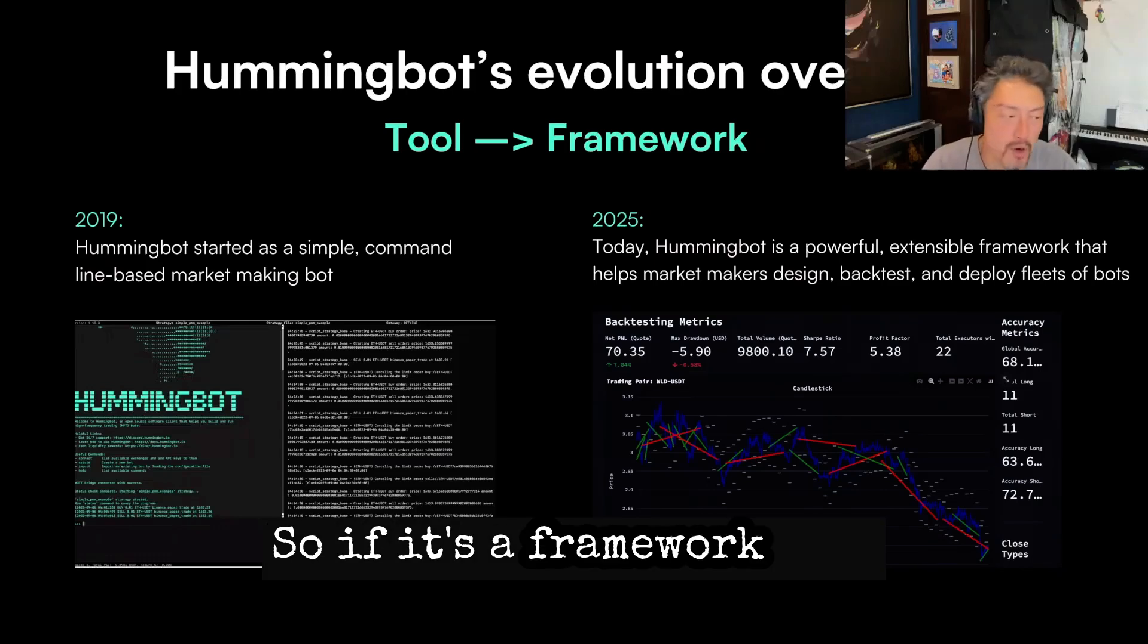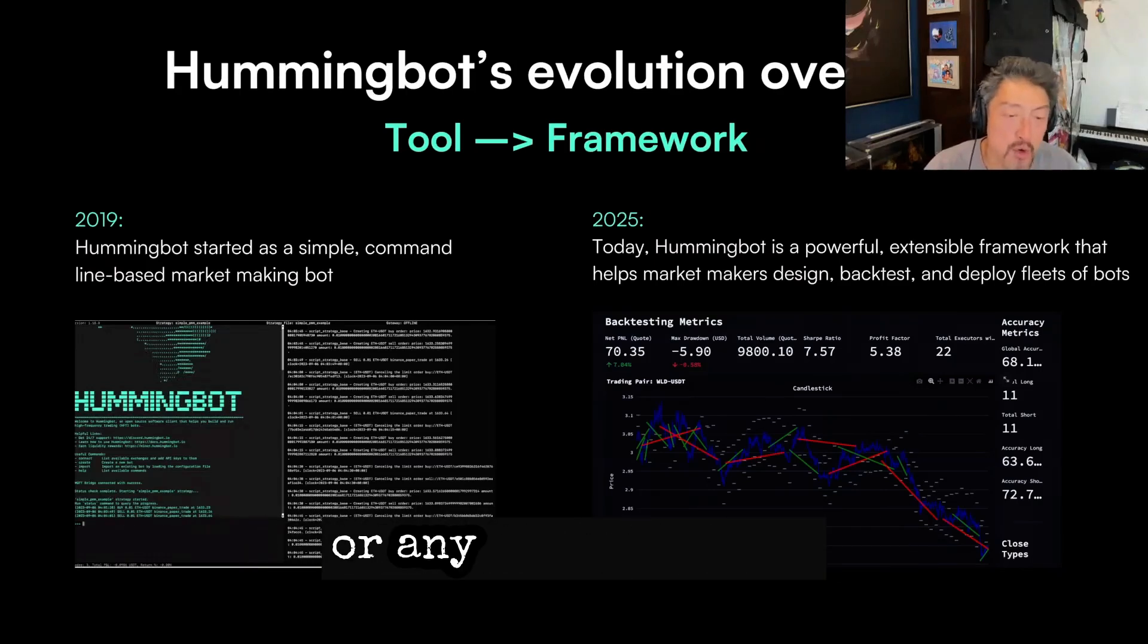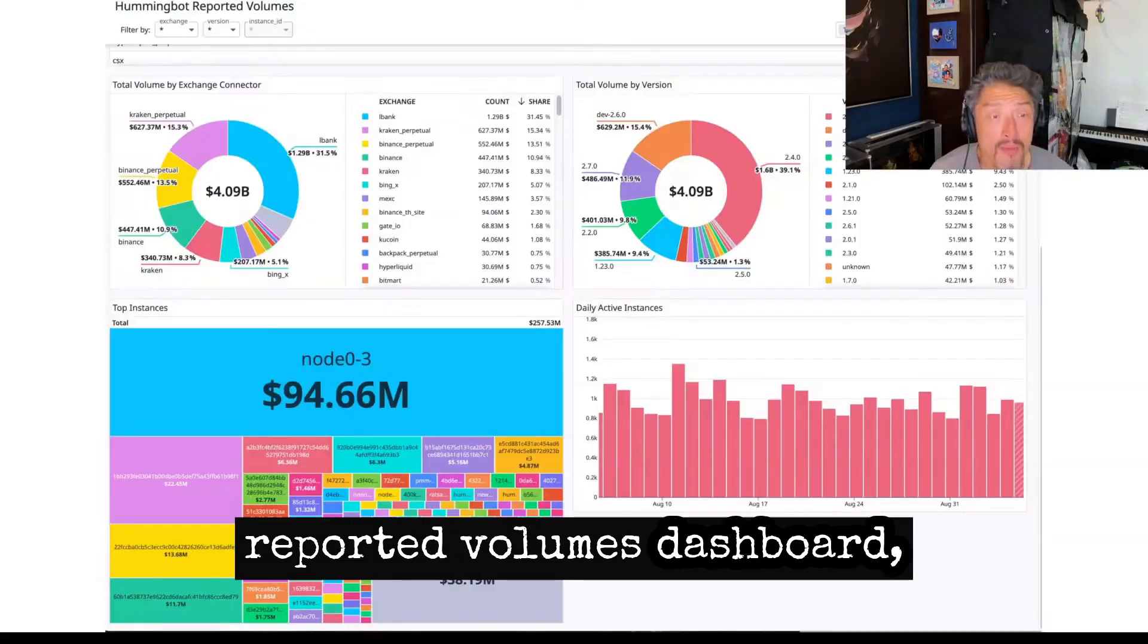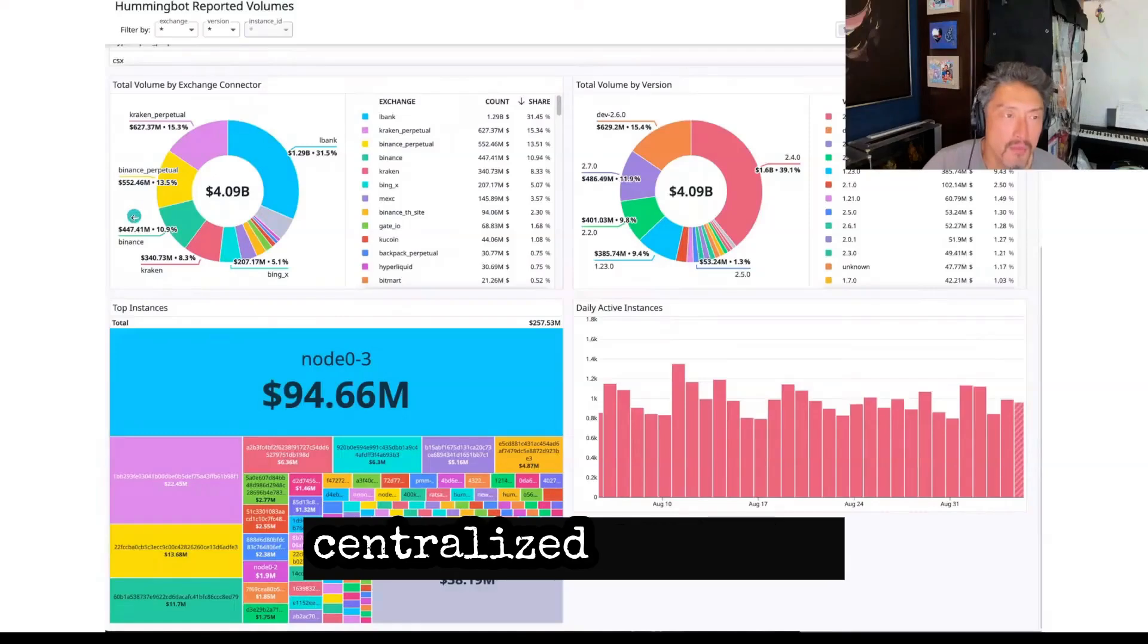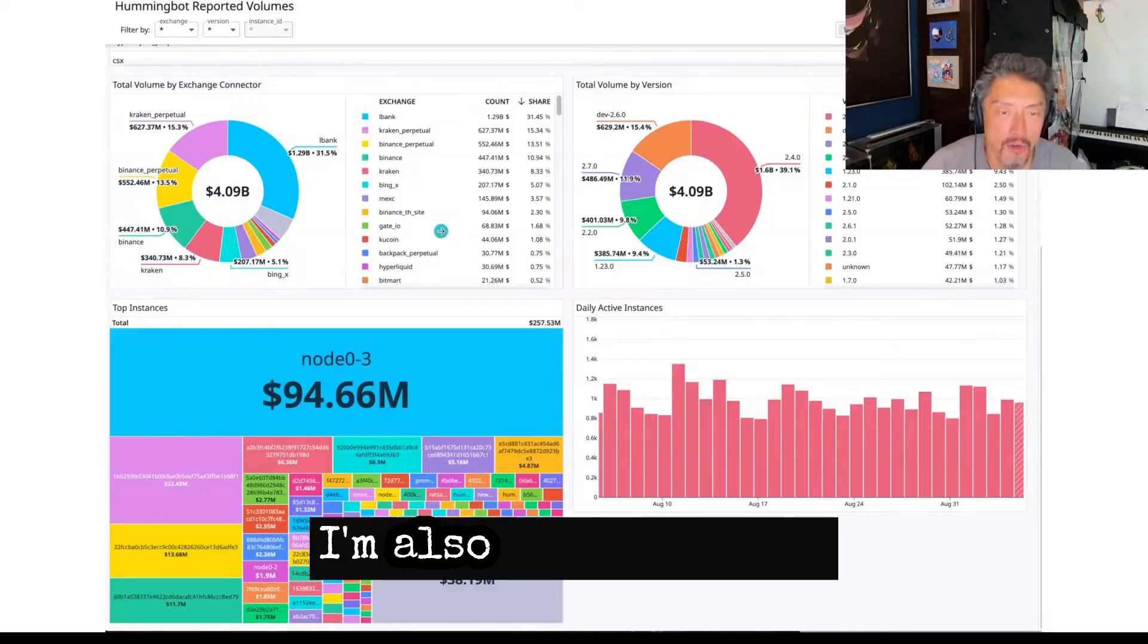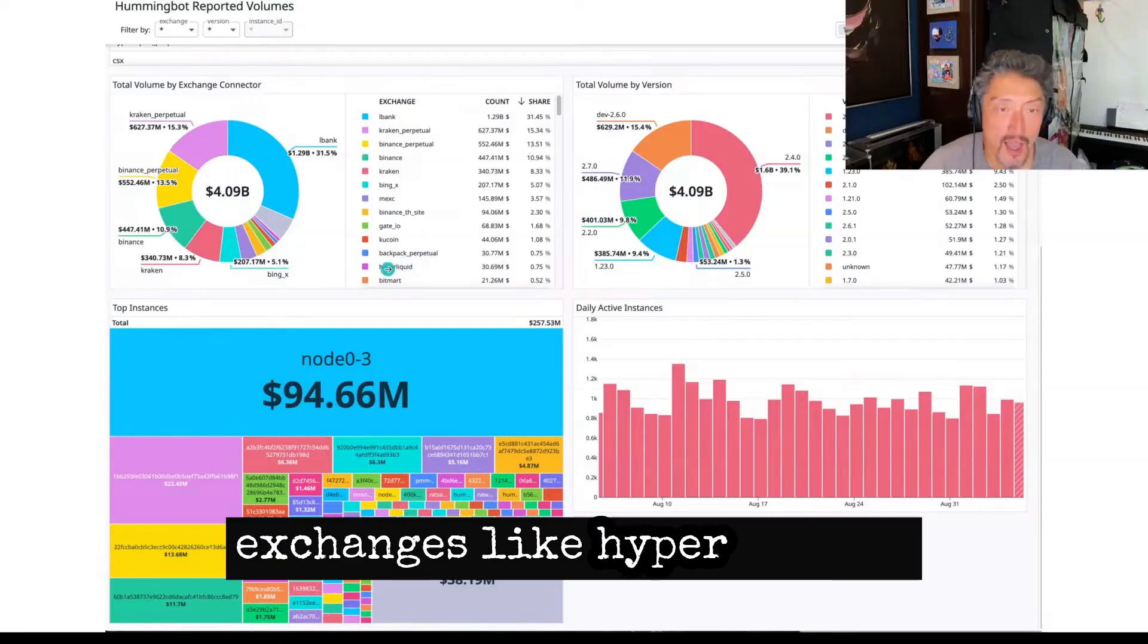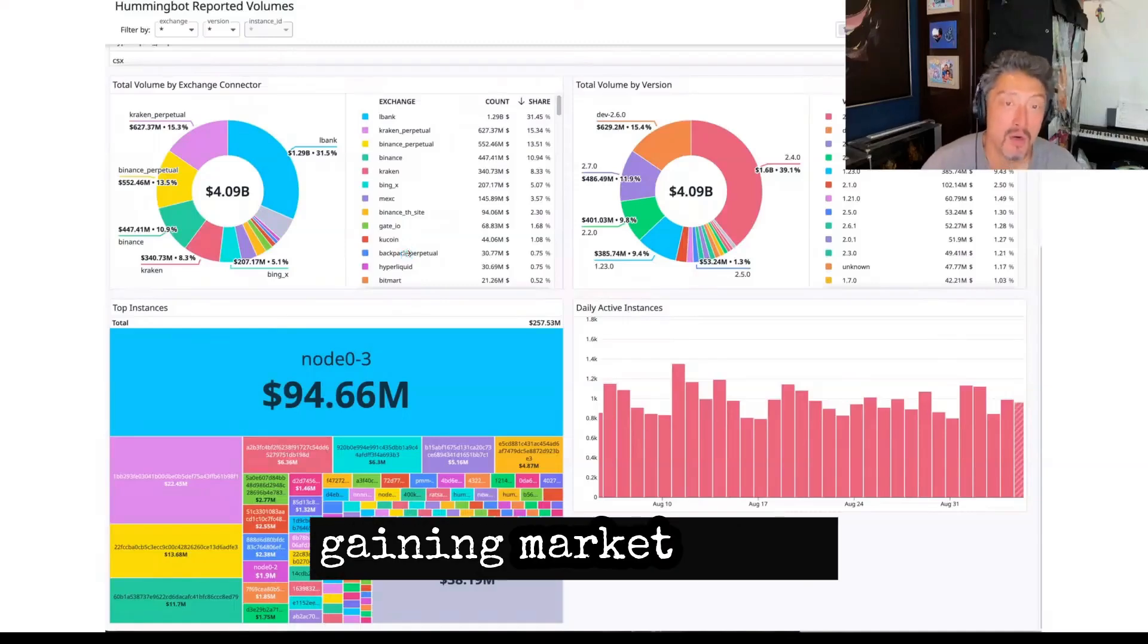It's a framework that helps people deploy bots on any centralized exchange or any decentralized exchange. We maintain this reported volumes dashboard, which is comprised of anonymized activity, centralized exchanges like Binance and Kraken. And I'm also excited to see the presence of new exchanges like Hyperliquid and Backpack. I think it's an indication that DEXs truly are gaining market share.